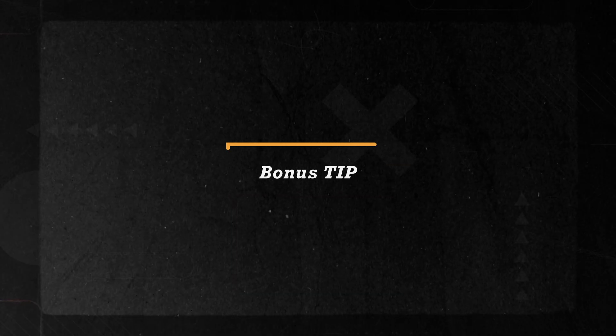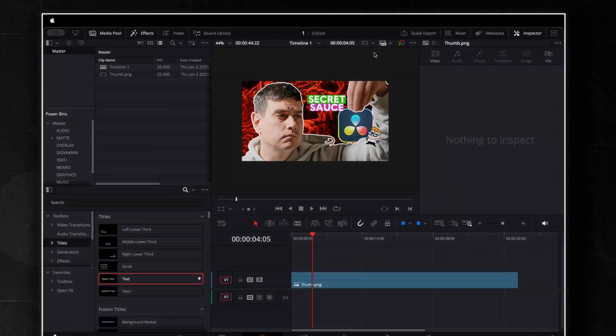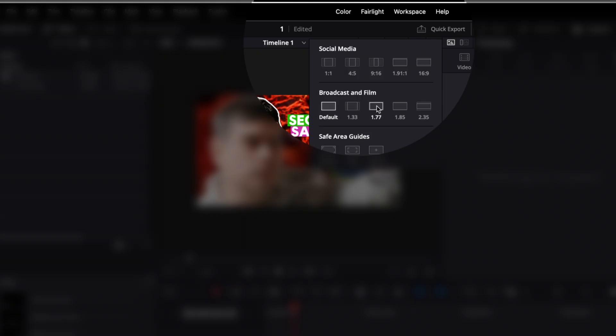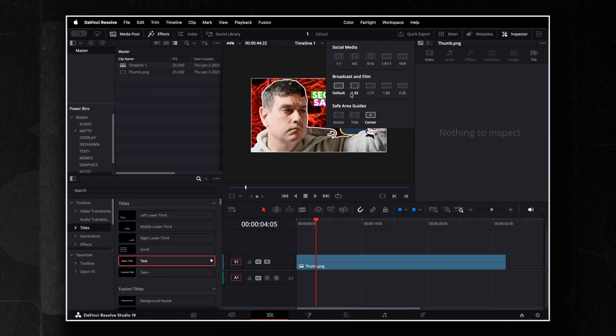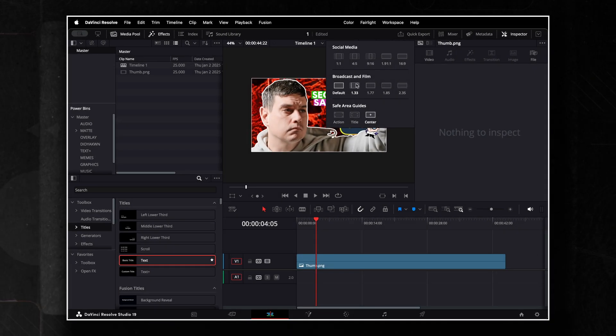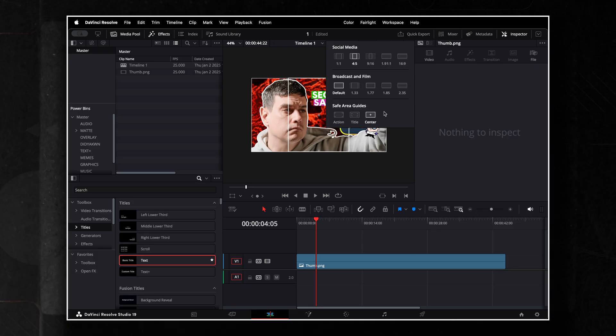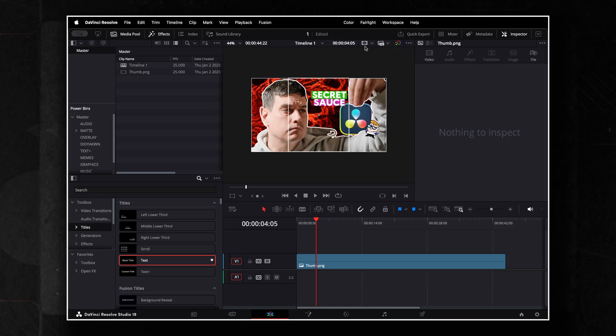A quick bonus tip. Did you know this button lets you turn on built-in safe area guides? These are super helpful when creating vertical content, ensuring everything stays in frame and looks just right.